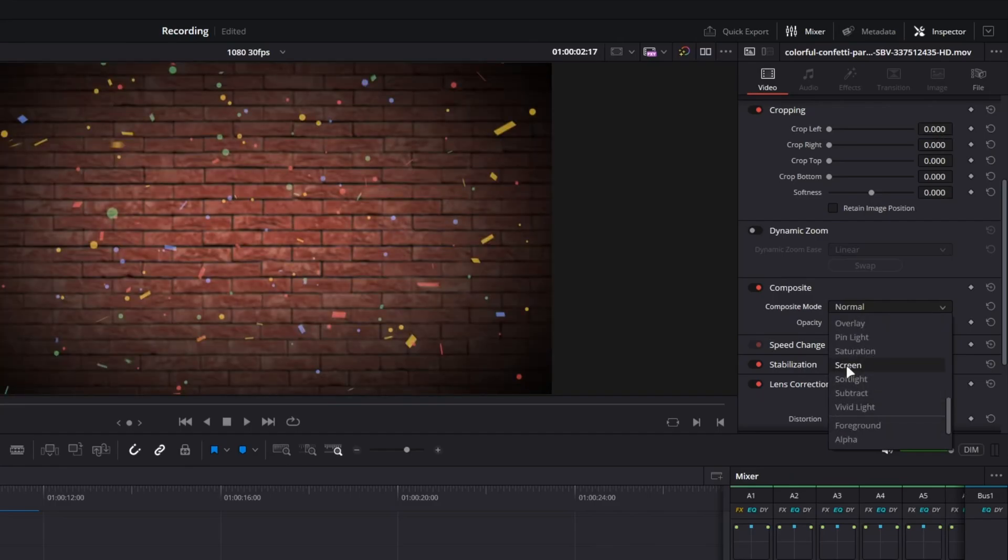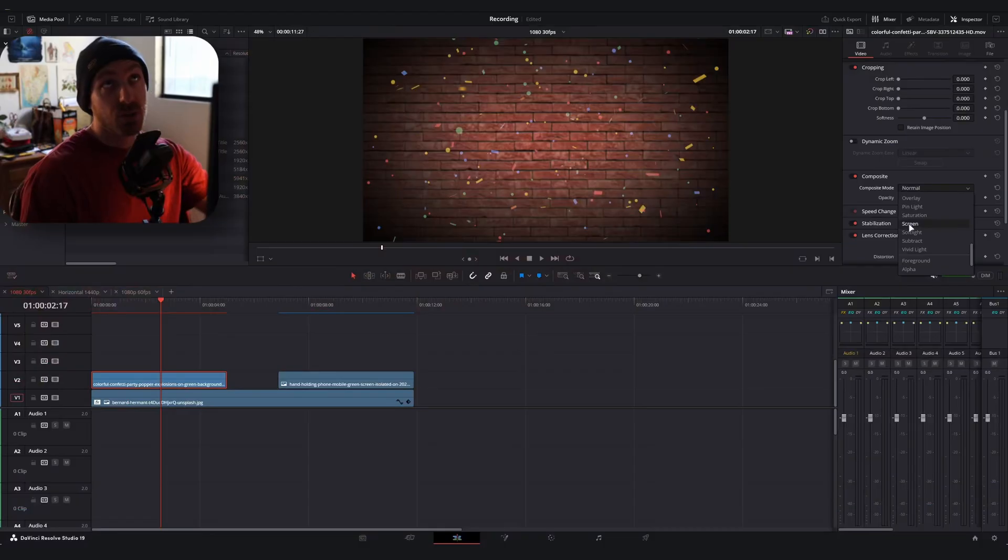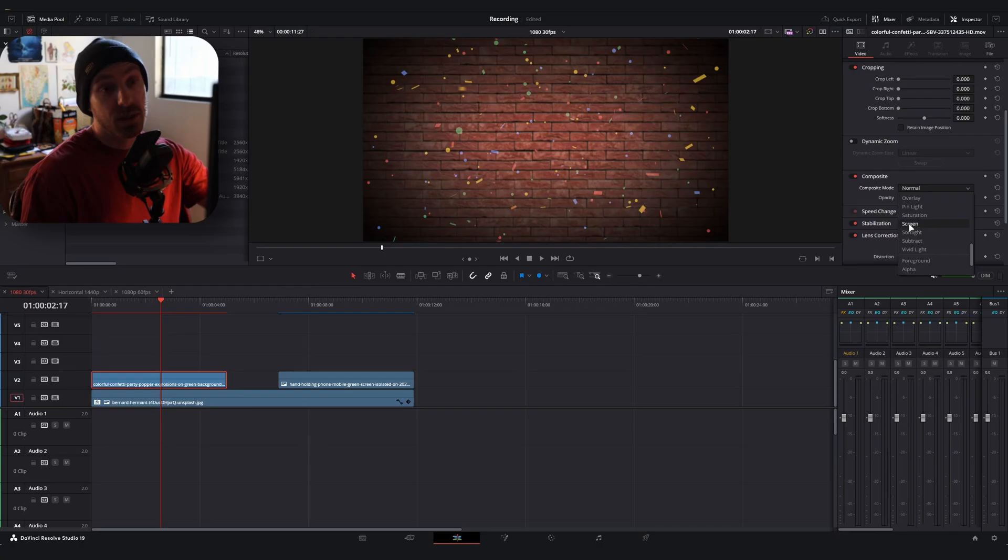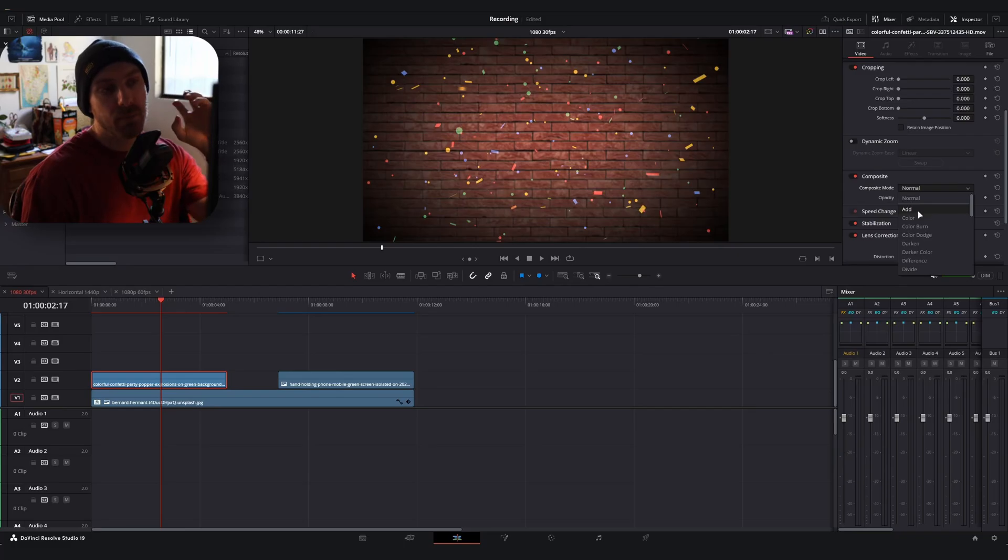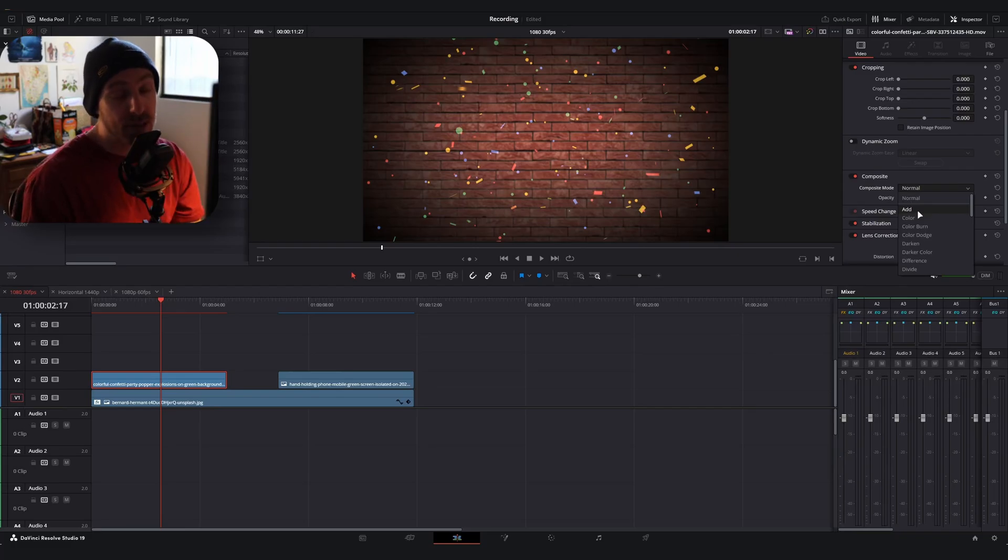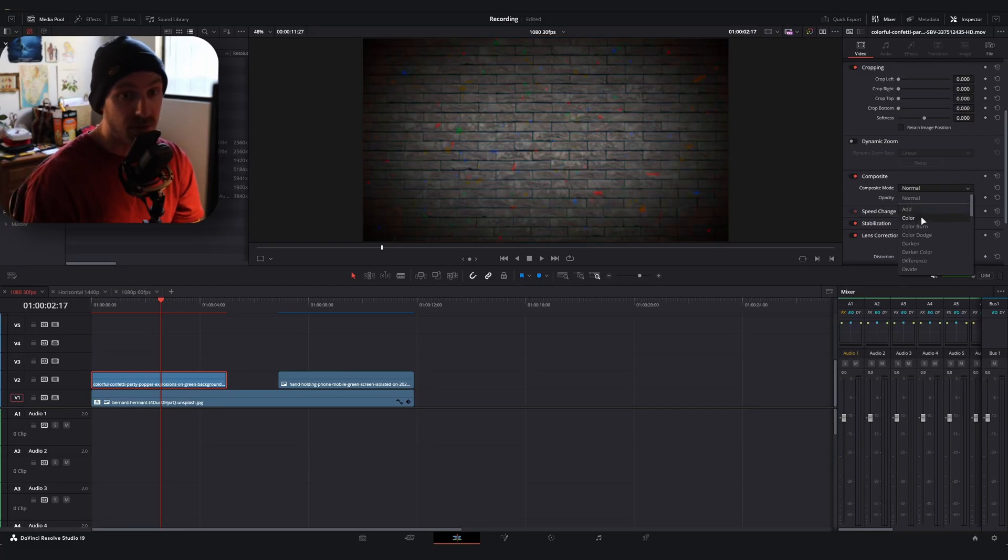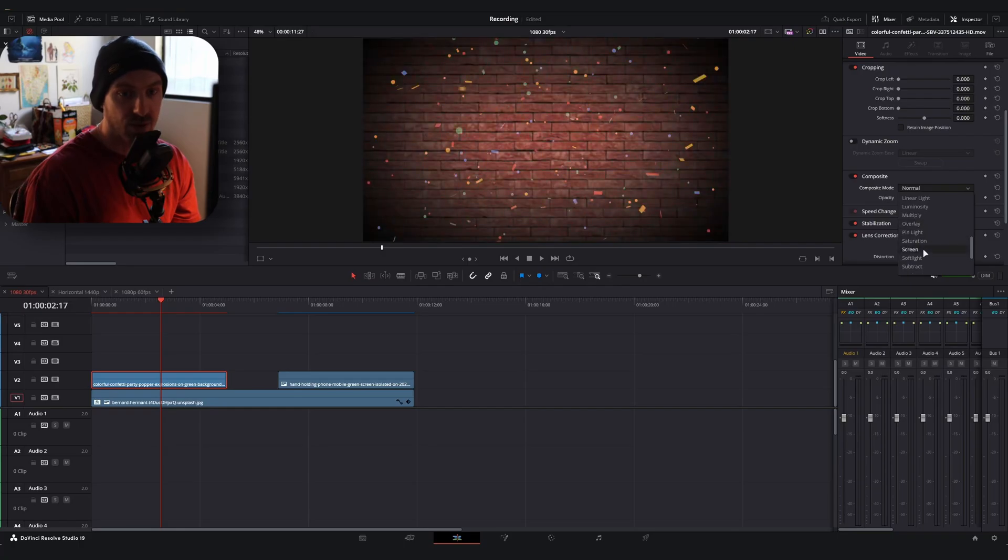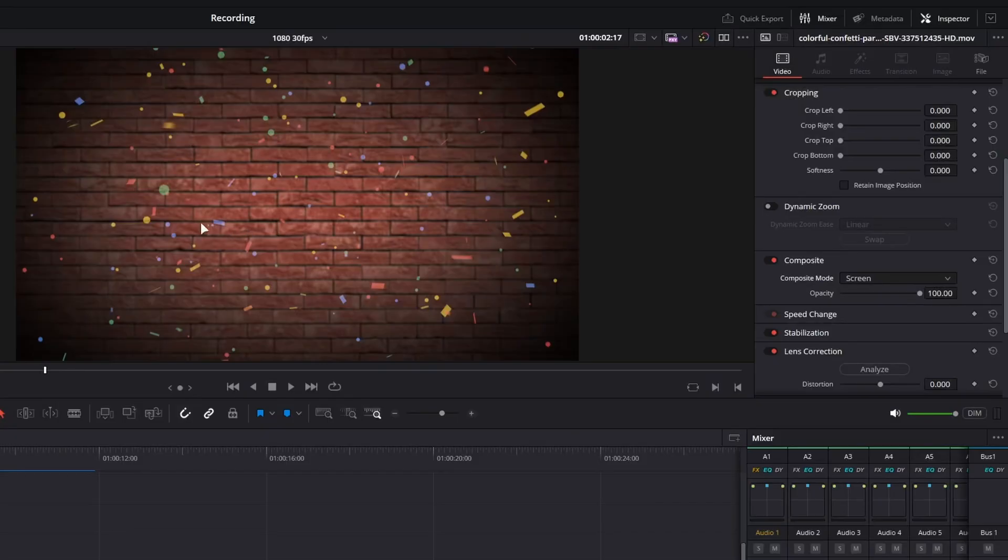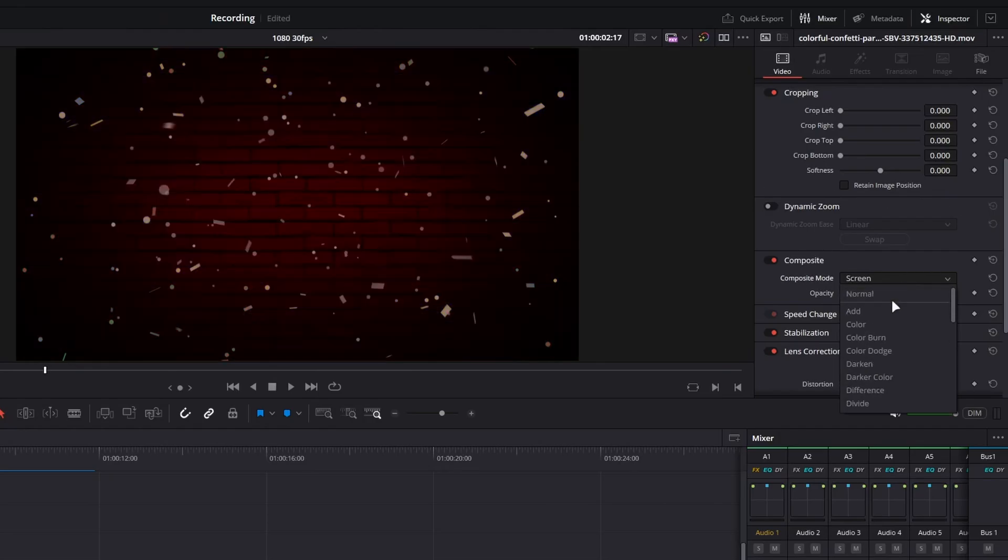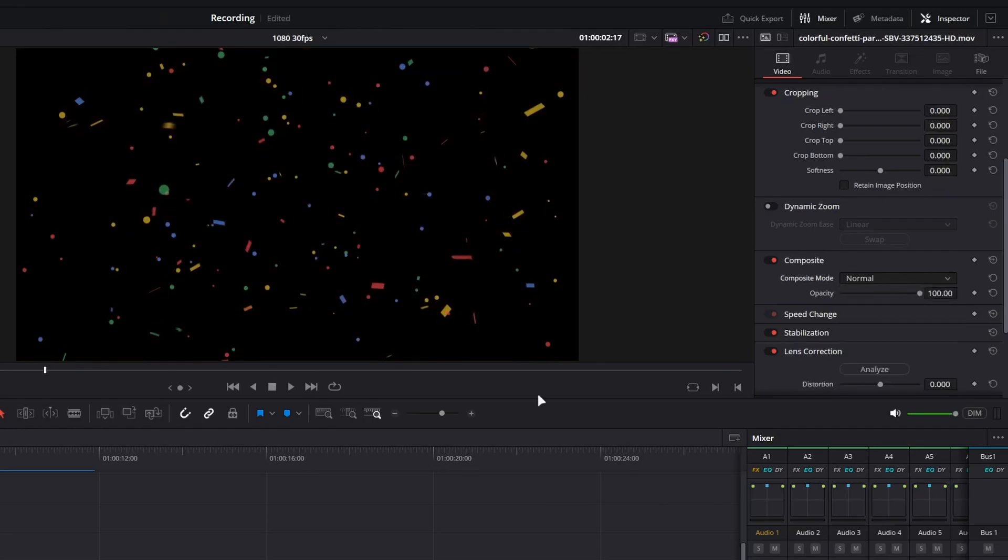And the difference between screen and add is that screen essentially converts darker areas to be more transparent and then add will, it's almost like multiplying color values. So sometimes what'll happen is things will kind of glow when you do this. So I recommend a lot of times to use screen, but let's say I do screen and what you'll notice is that some of my images are a little bit transparent in here, which isn't exactly what I want. So let me show you real quick how you can deal with this.